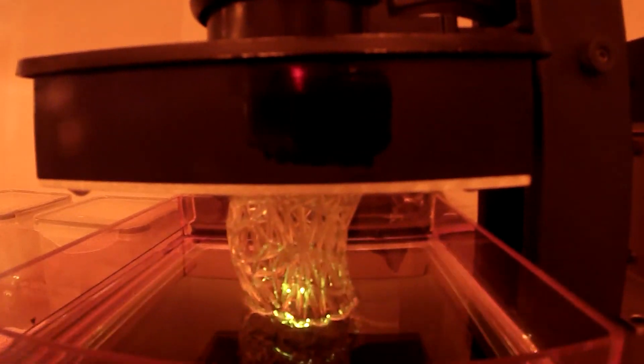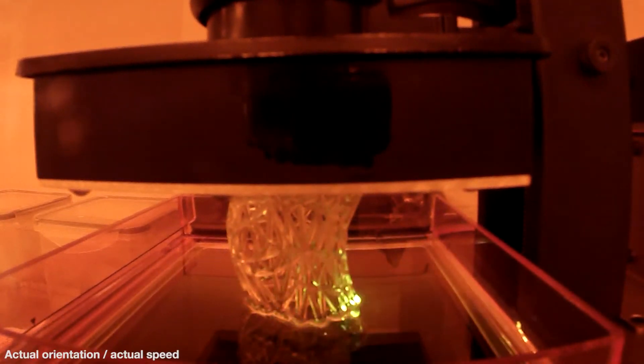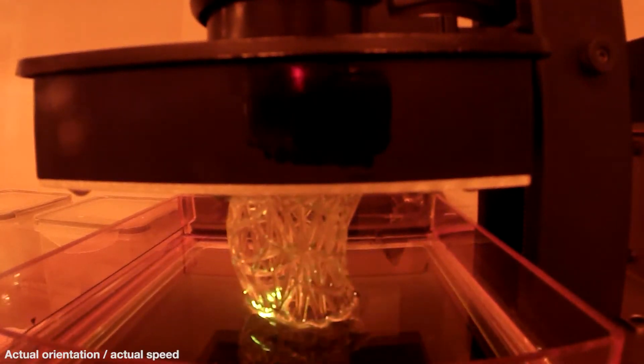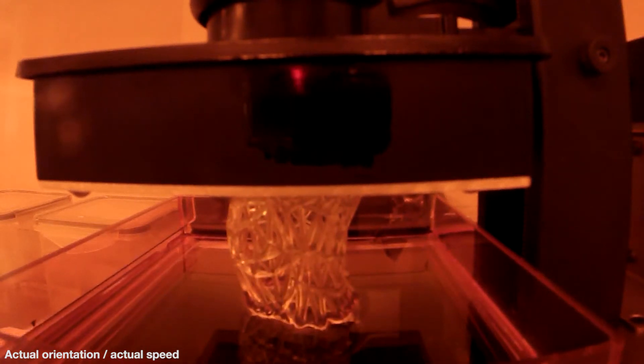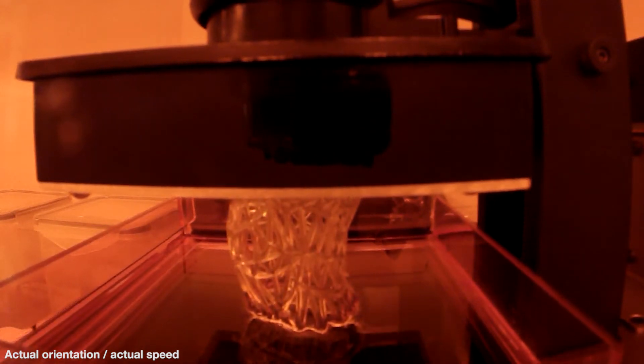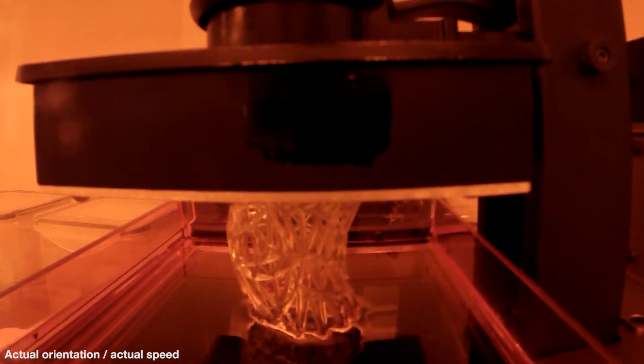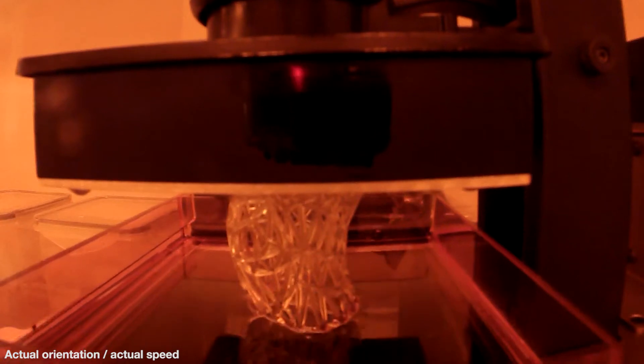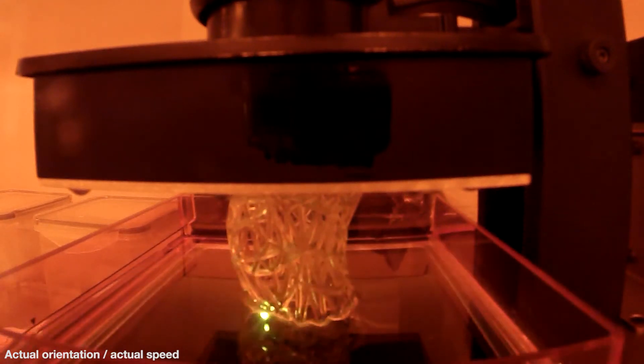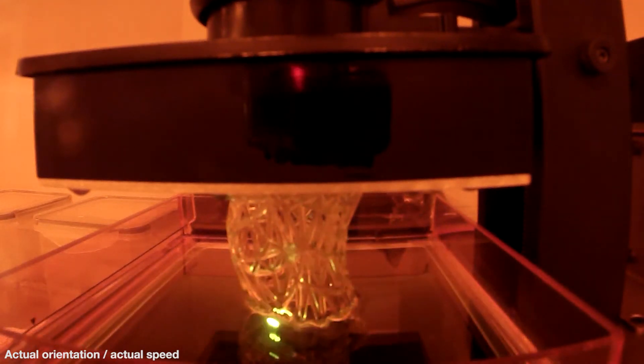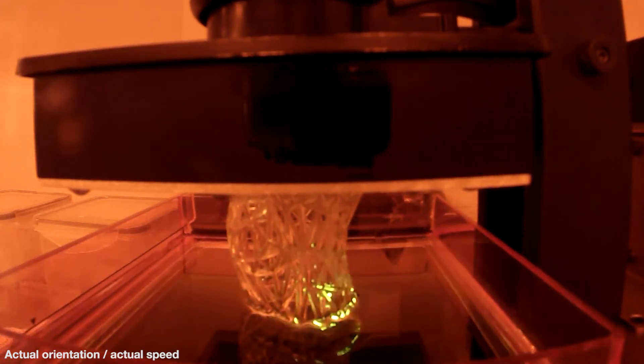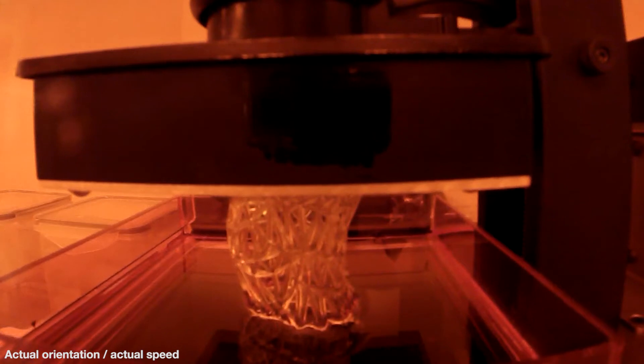Instead of melting plastic to create objects layer by layer, SLA printers use an ultraviolet laser projection system to grow objects out of a pool of UV curable resin. This technique has its own set of advantages and disadvantages, but generally speaking it's able to produce higher quality prints in a shorter amount of time when compared to your average FDM printer.